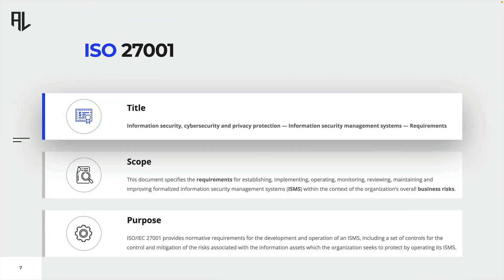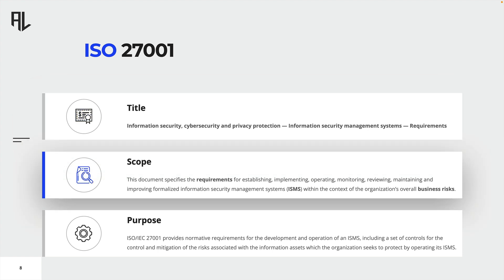ISO 27001 is the centerpiece of the ISO 27000 family of standards. It provides the basic requirements for an ISMS and is one of the most sought-after management system certifications on the market. We are going to dedicate the entire next lecture to this standard, so we won't go into too much detail right now. Just be aware that this document specifies the requirements for establishing, implementing, operating, monitoring, reviewing, maintaining, and improving a formalized ISMS.